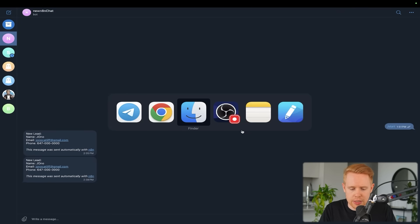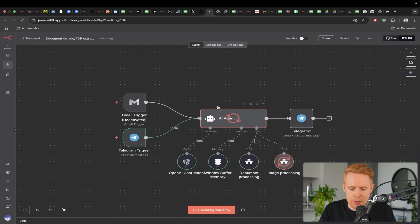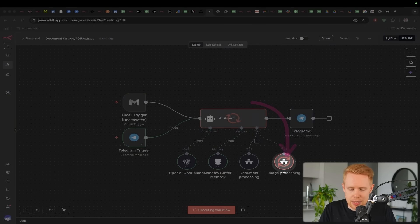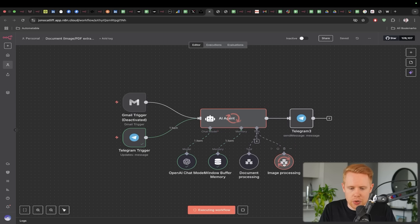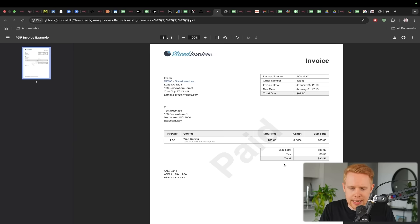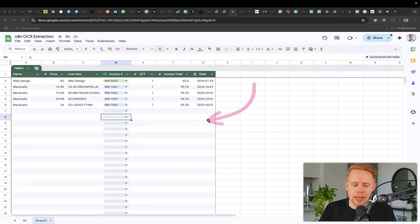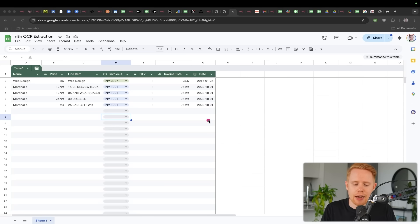And so in real time, what's going to happen here is this AI agent is going to fire off. It's going to process this image, and then it's going to send that data into Google Sheets in real time with all of the line items that we're going to be automatically pulling out of that particular image receipt.